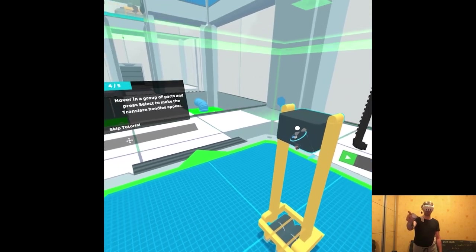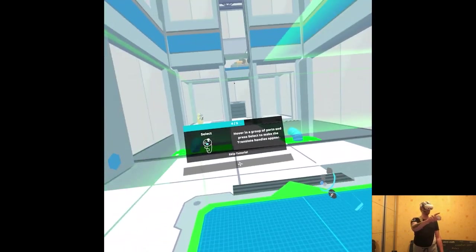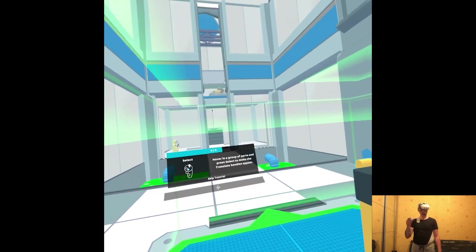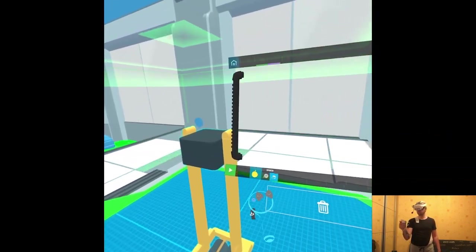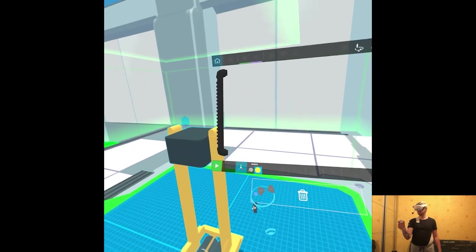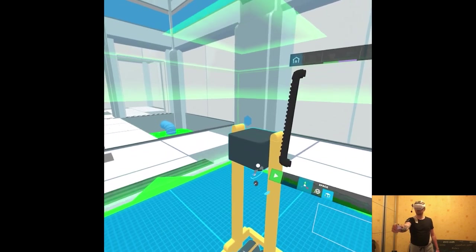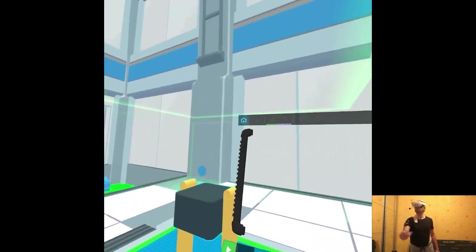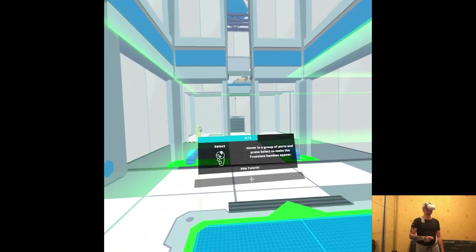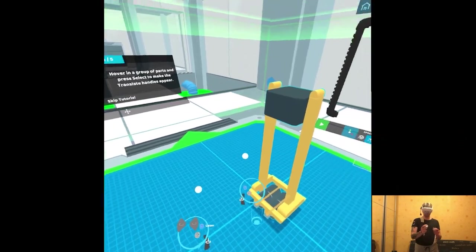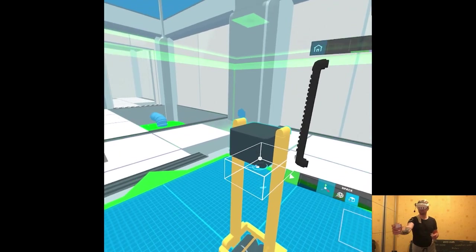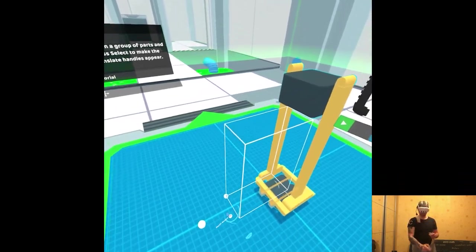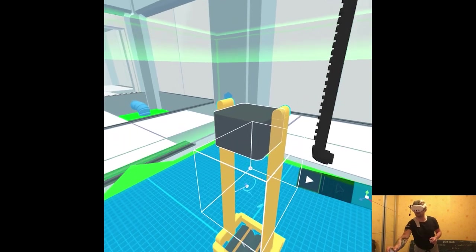So this needs to be more forward? And then I'll put the board. Yeah. Let's do it. Okay.